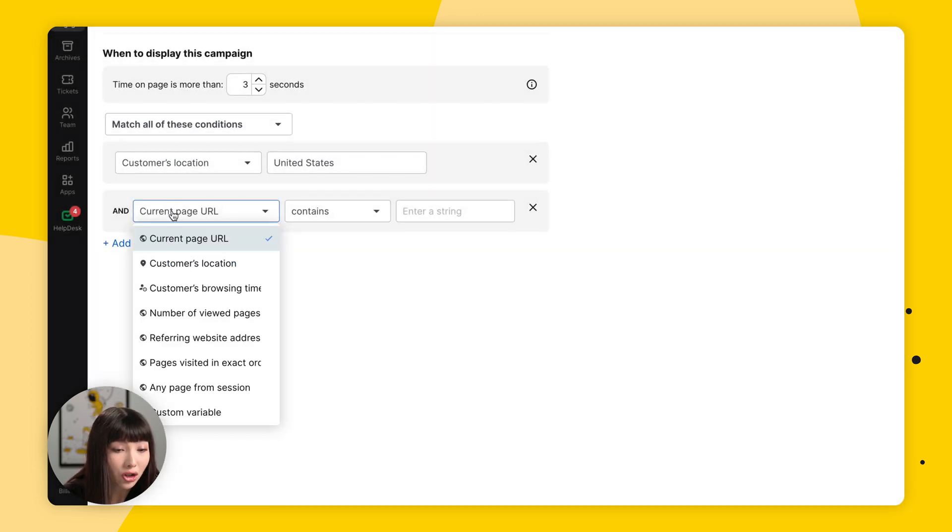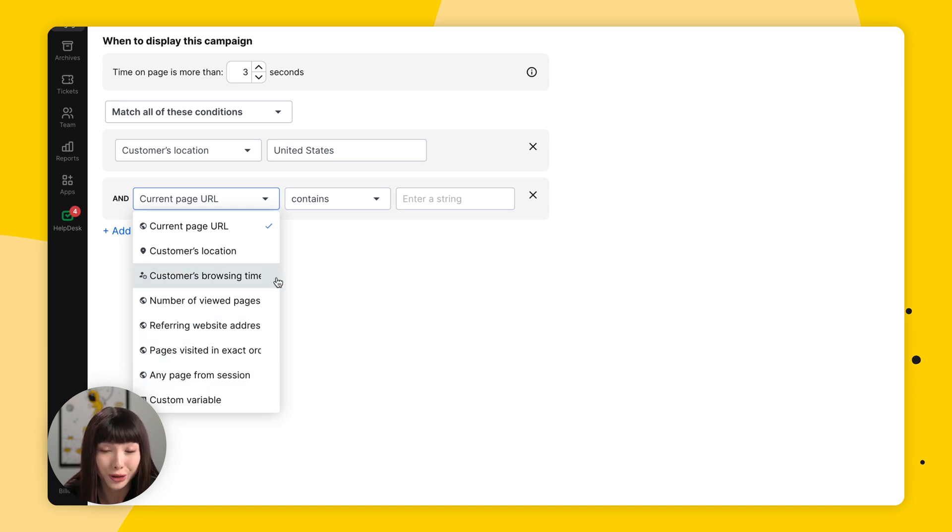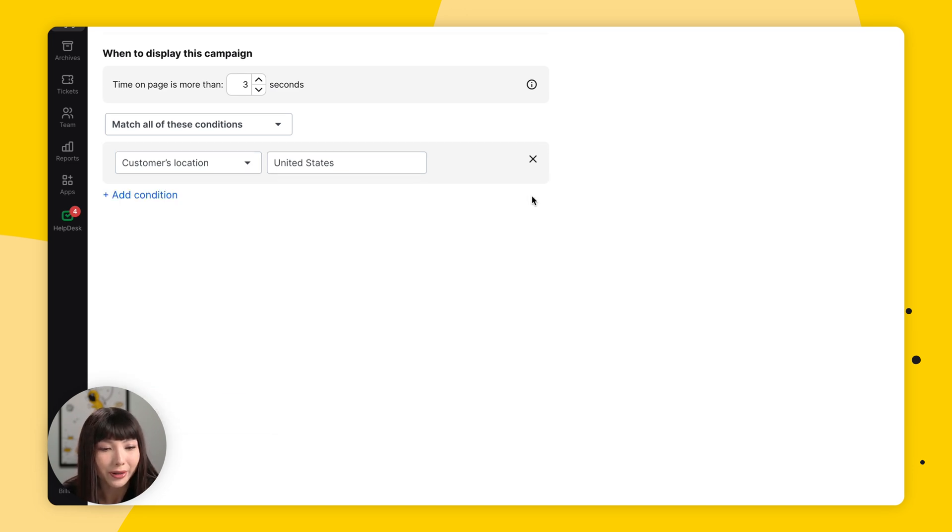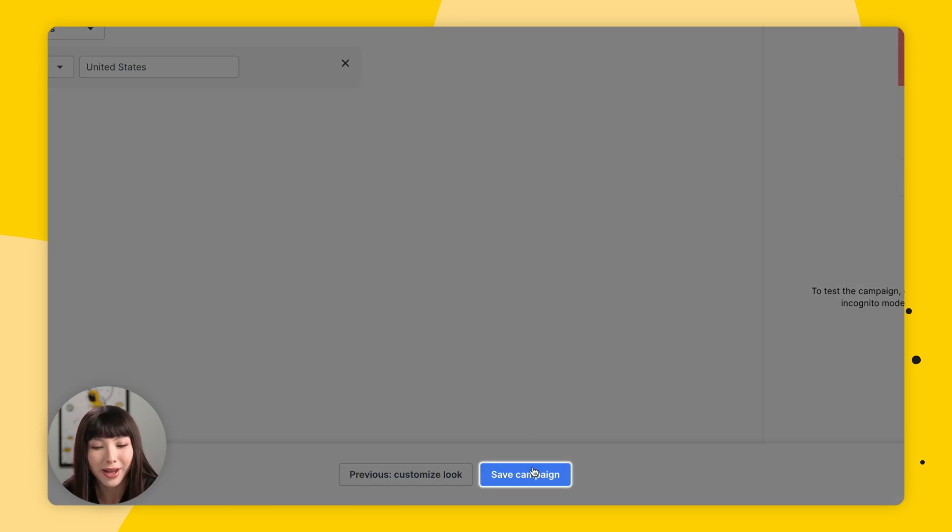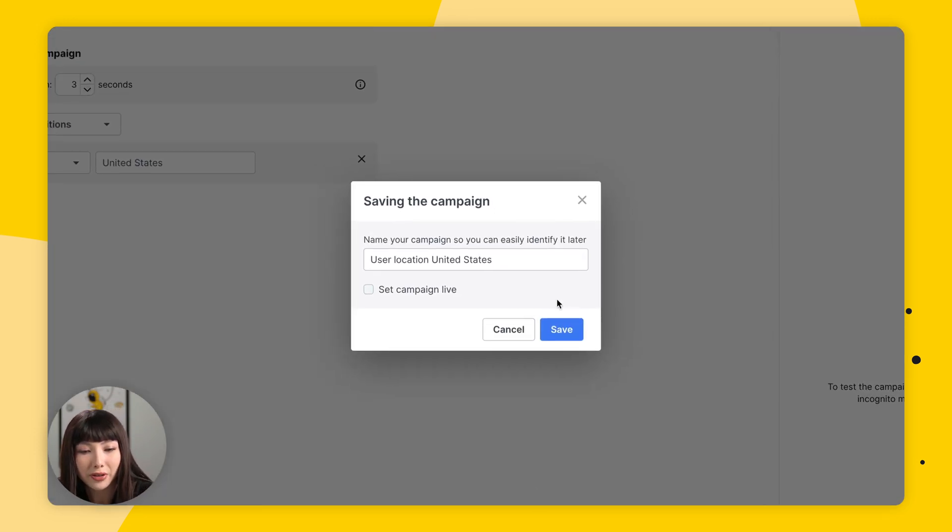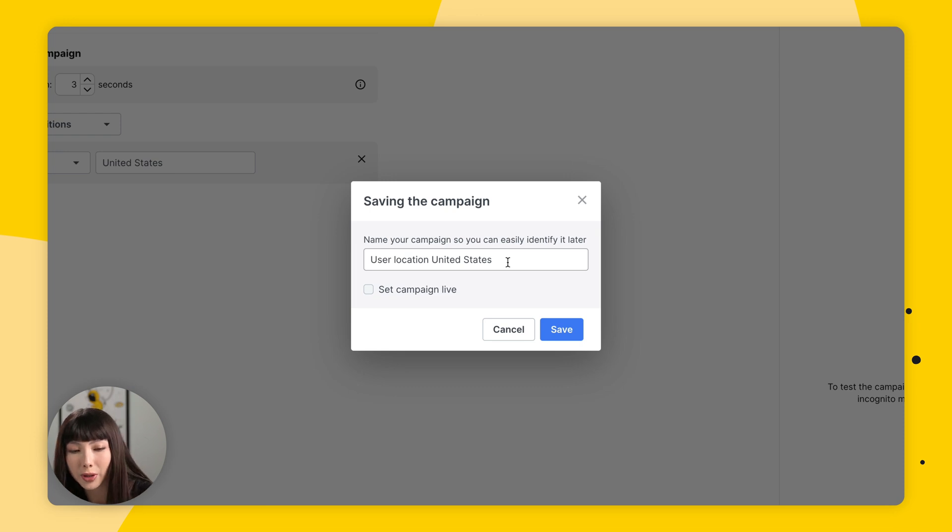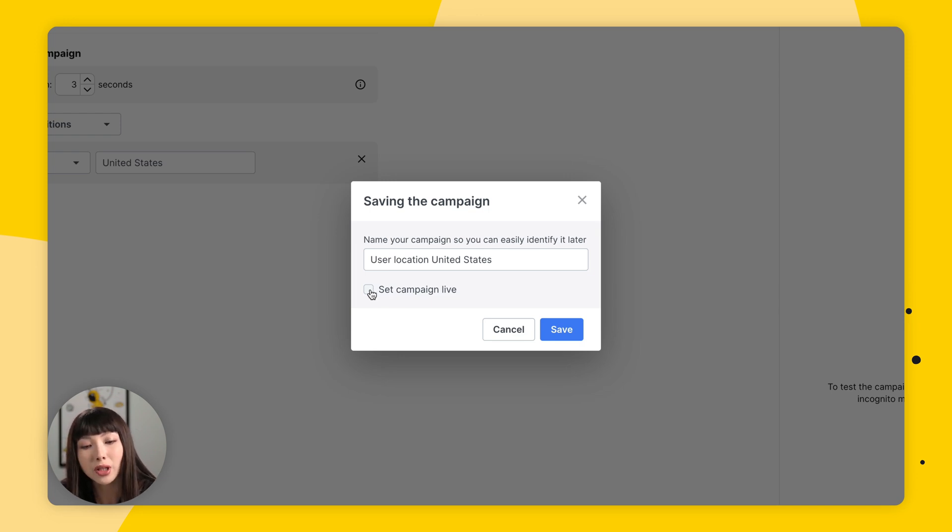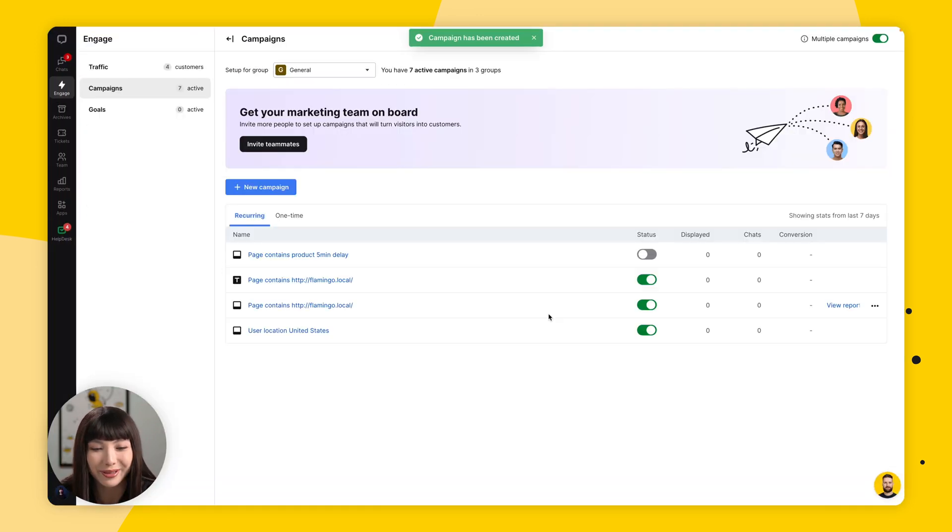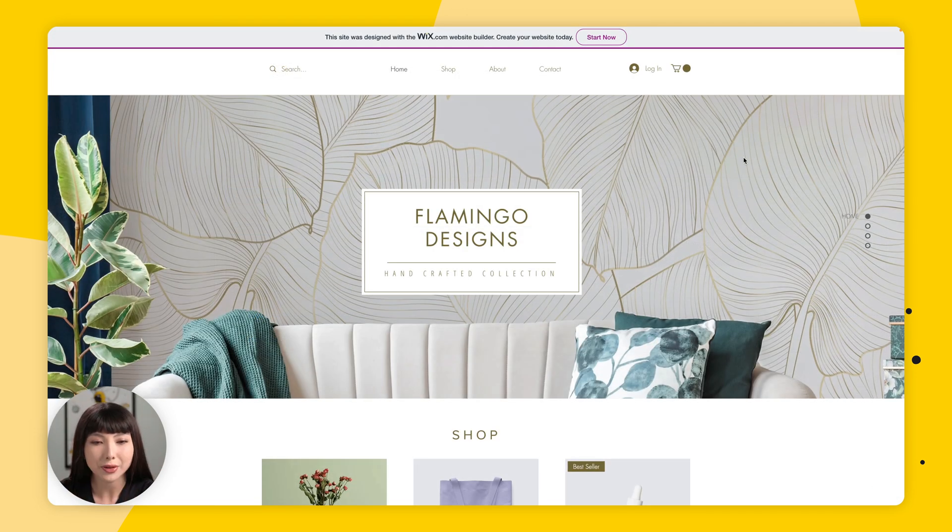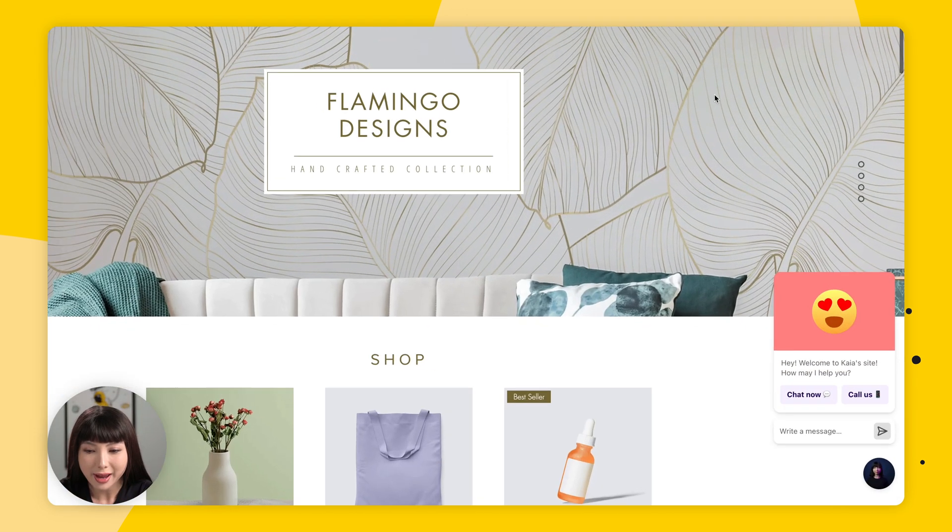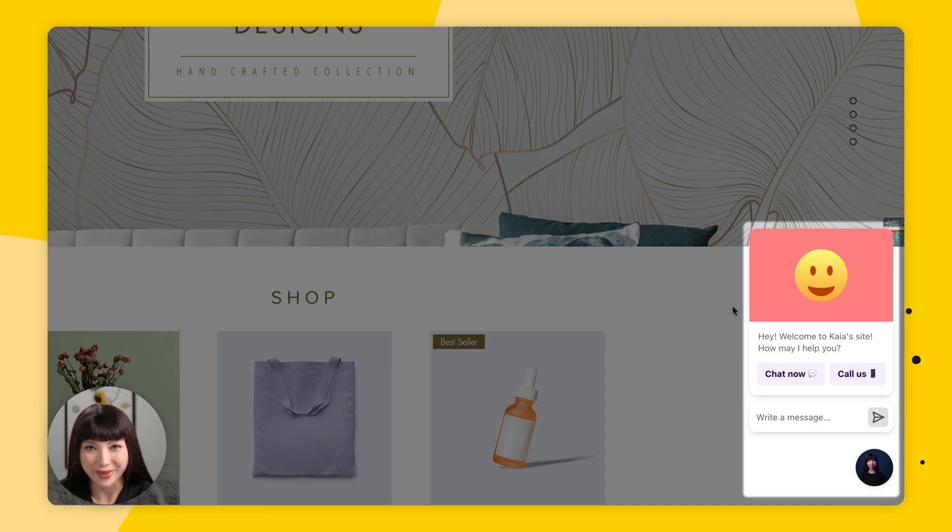But as I mentioned, you can keep adding your conditions as needed and there's a lot to choose from and play around. We're going to close this and we're simply going to click on Save Campaign. So here we have to give our campaign a name. It has chosen user location United States for us. I think I'm fine with that. And we're going to click on Set Campaign Live, meaning that as soon as we click set campaign live, the campaign will already be up on our site. So our campaign is currently running. Let's go check it out. So this is our website and here is our campaign.